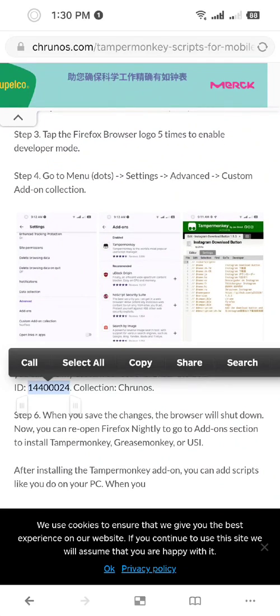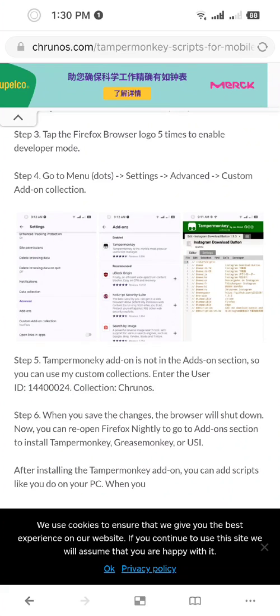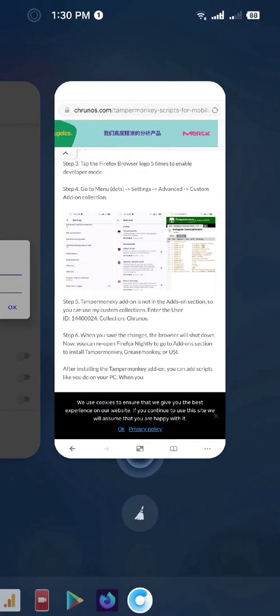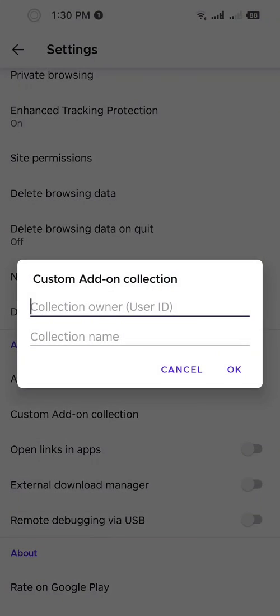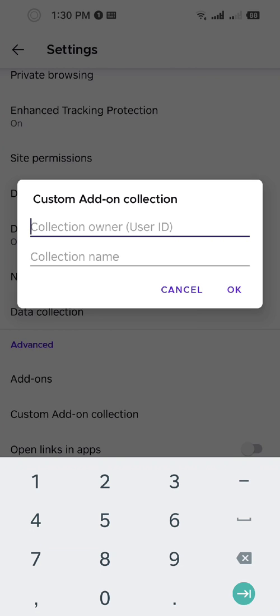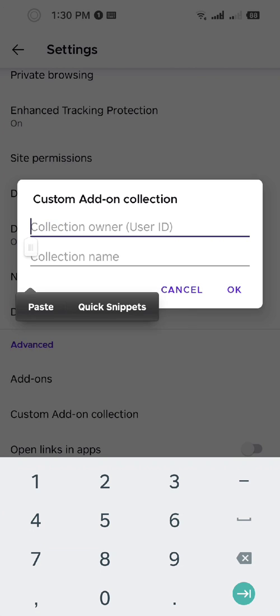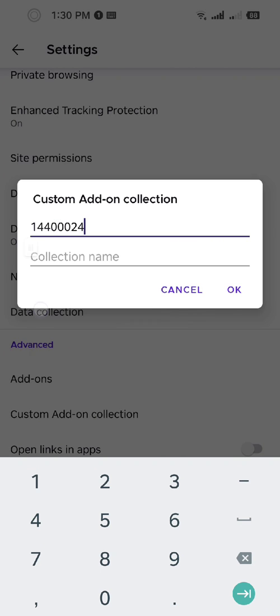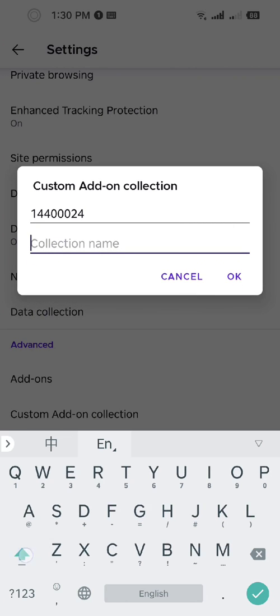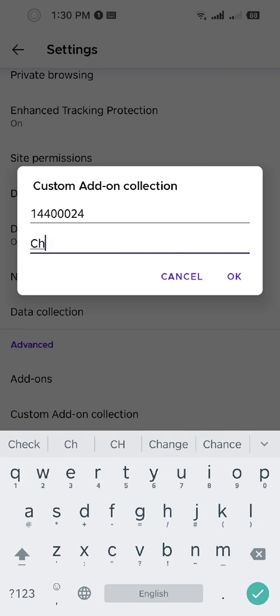Copy this user's ID and the collection name. So click users ID, paste here, name